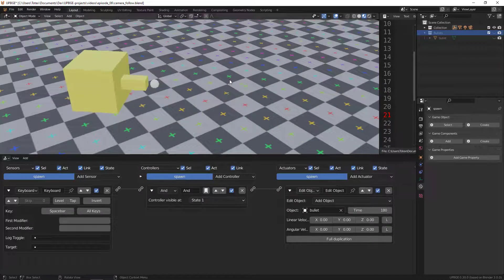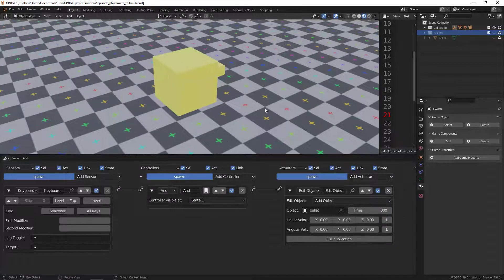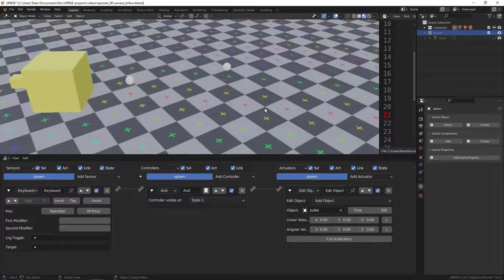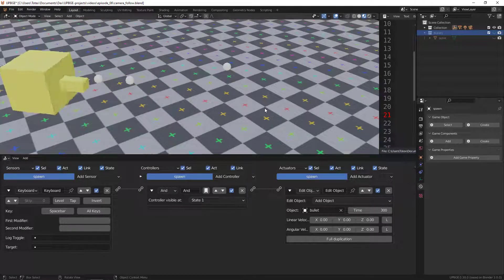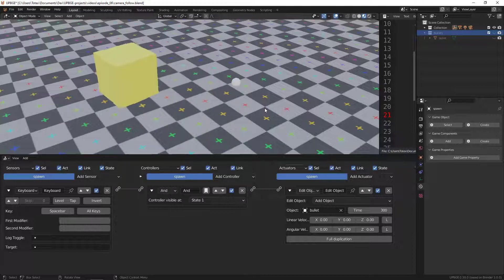After three seconds the bullet disappears. Let's extend the lifetime — since this is measured in frames, for five seconds at 60 fps that's 60 times 5 equals 300 frames. Now the bullet will live for five seconds, assuming the game runs at 60 frames per second.